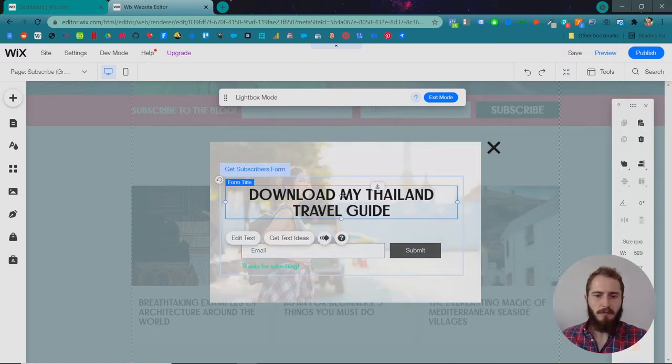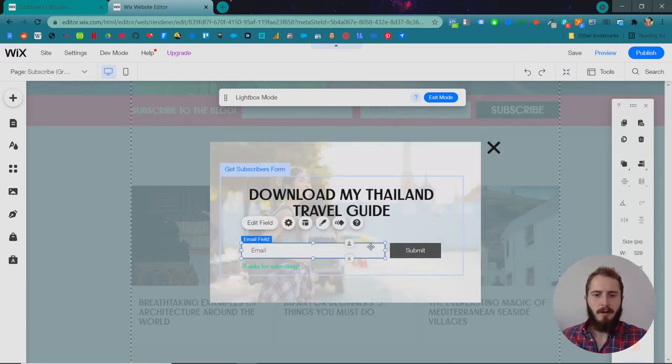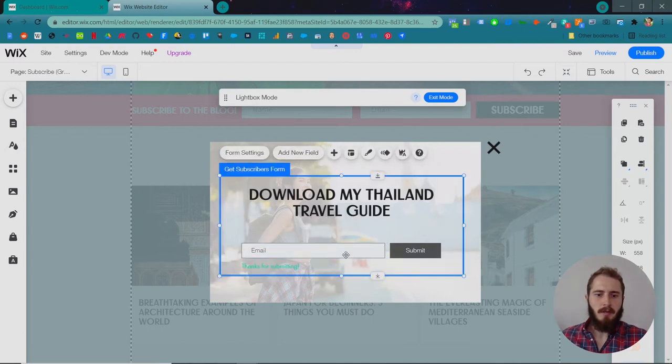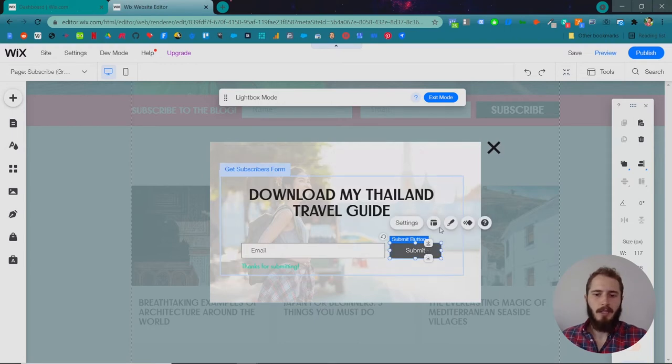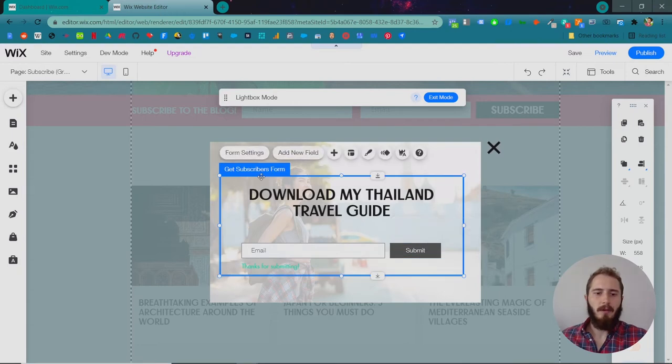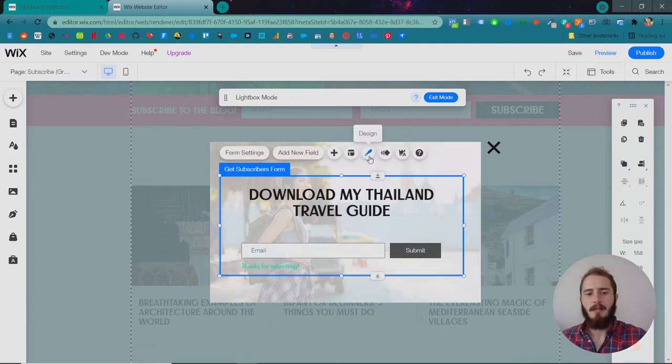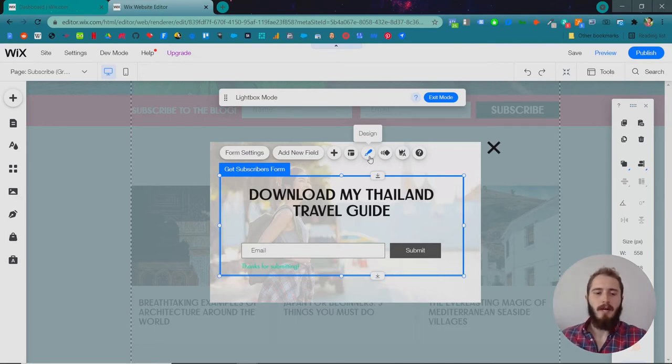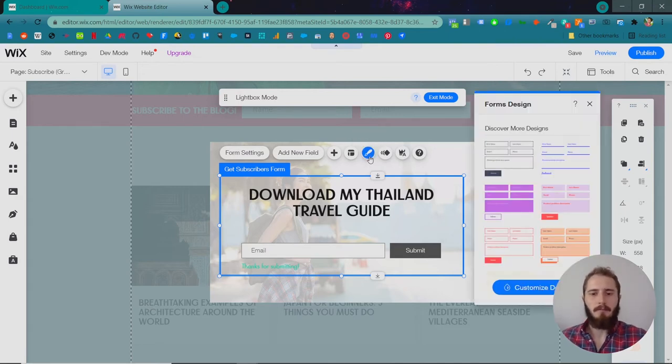We've changed the form title to be our heading font. Let's change the fields to match our branding as well. There's two different ways to do this. You can click directly on the field and change the settings for that particular field. But the best way to do it is to click the actual form and change the design settings there, because then it will change the form field settings for the entire form, not just one specific field.